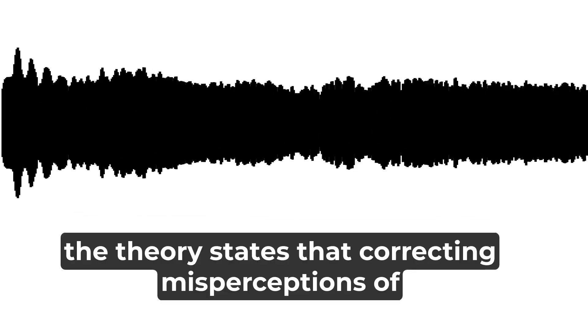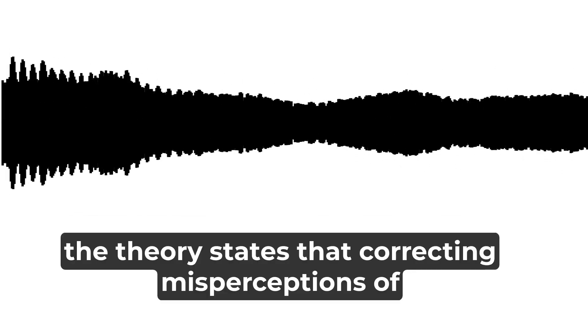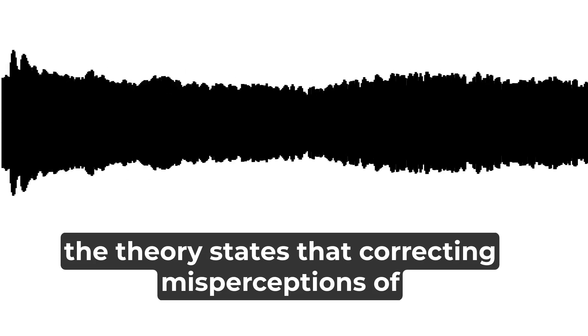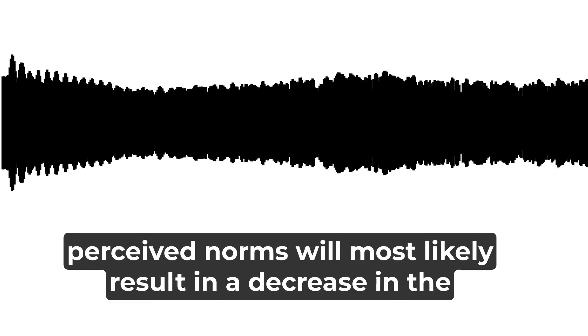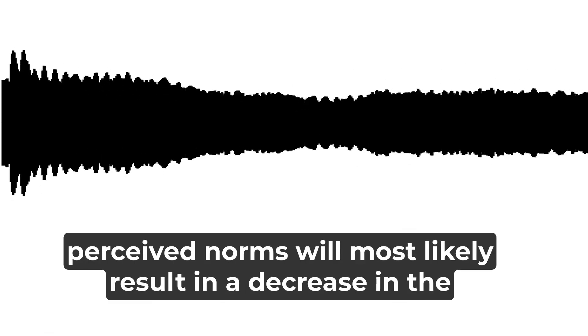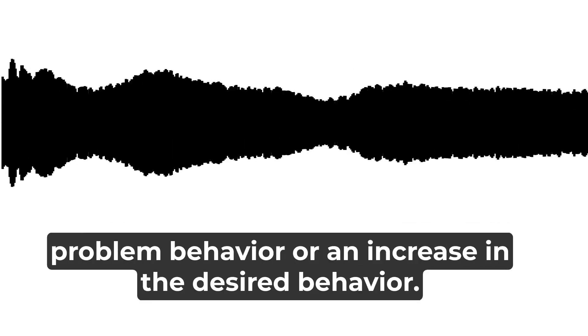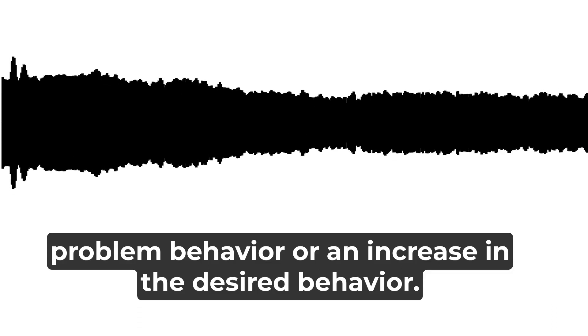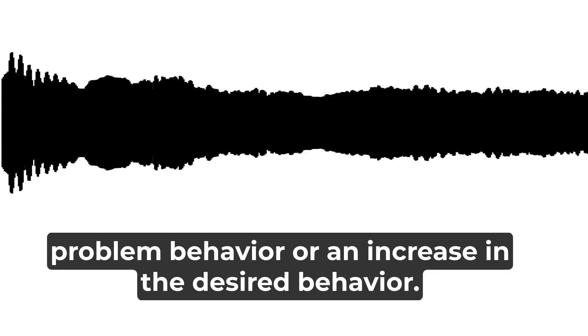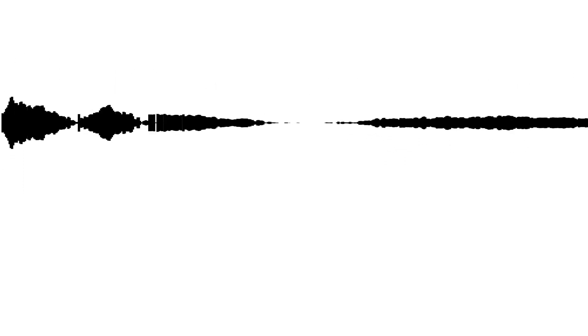Accordingly, the theory states that correcting misperceptions of perceived norms will most likely result in a decrease in the problem behavior or an increase in the desired behavior.